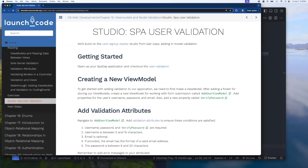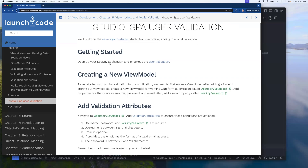Welcome to the studio review for chapter 15 in the C# curriculum. This one's called SPA User Validation — it's the third in a three-part series of studios where we have this SPA website. In chapter 14 we added a way to create and register a user, but now we're going to provide validation for that by setting up a view model instead of using ViewBags to pass our user object down.